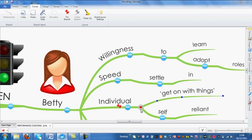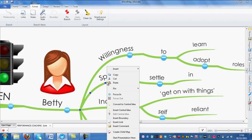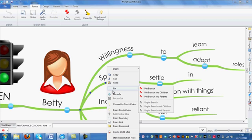For more flexibility, there are also a couple of other ways you can pin a branch. I'm going to right mouse click on a branch, and under Pin, you will see a number of options.